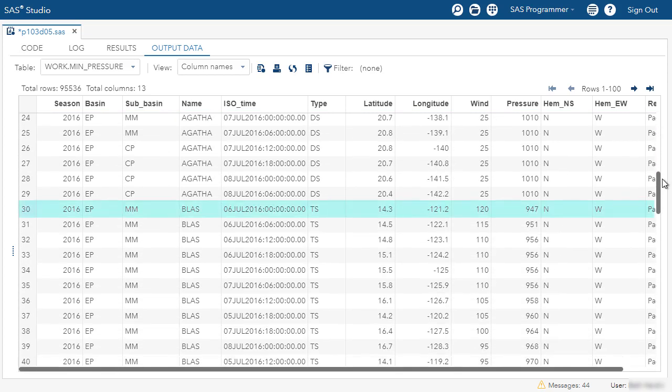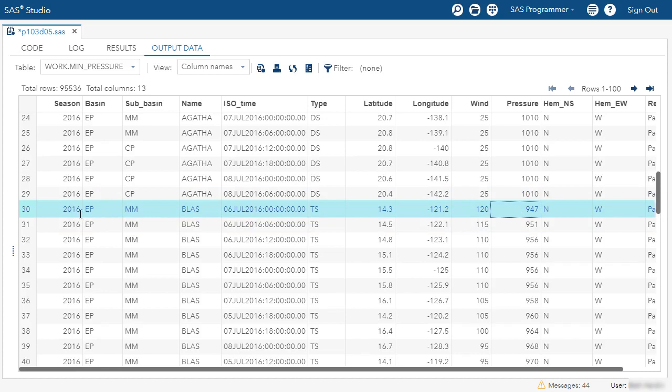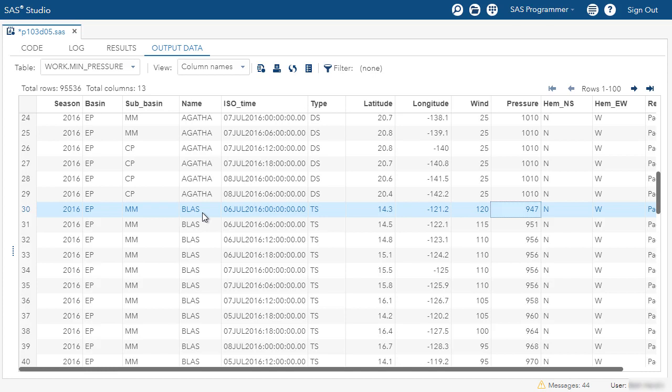If I scroll down to the next storm, again, the first row represents the minimum pressure recorded for this storm in 2016, EP, BLAS. So what if I want to take this table and keep only the first row for each unique storm, which would represent the minimum pressure? We're interested in the lowest measurement for minimum pressure for each storm because that's an indication of the storm intensity.